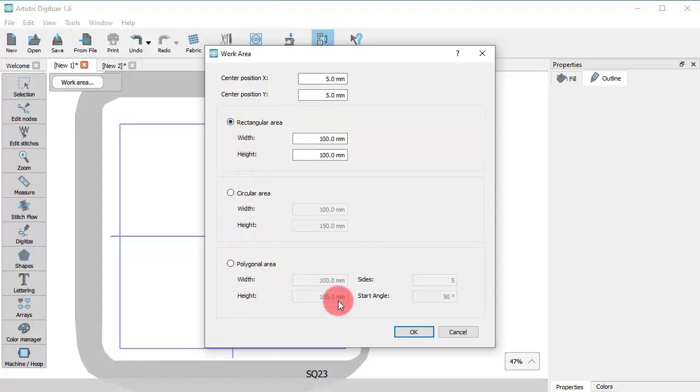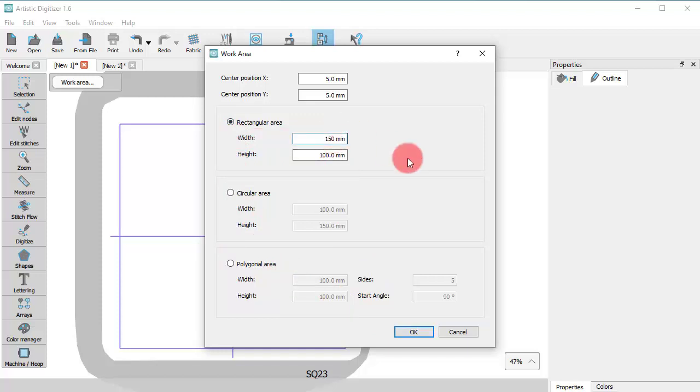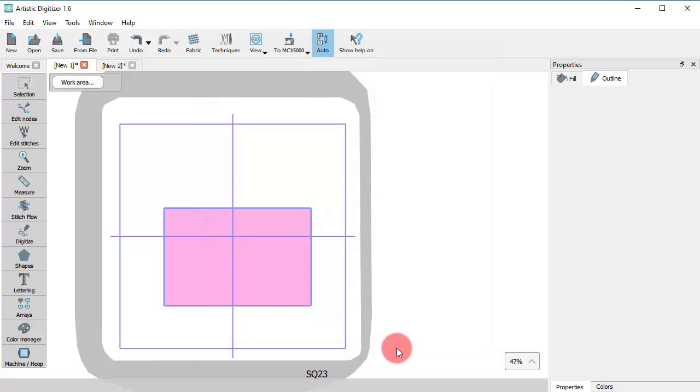For rectangular shapes, you need to define width and height for the area. Once you press OK, this pink shape appears on the design area.